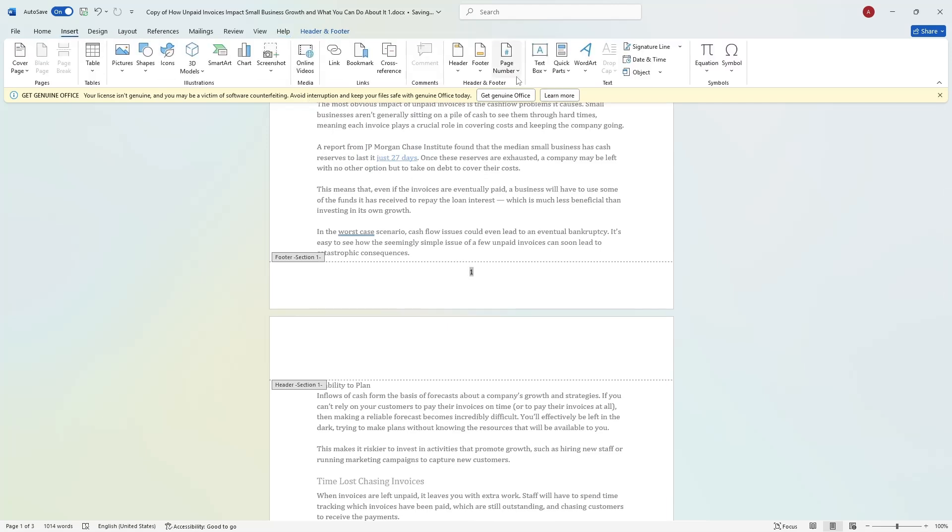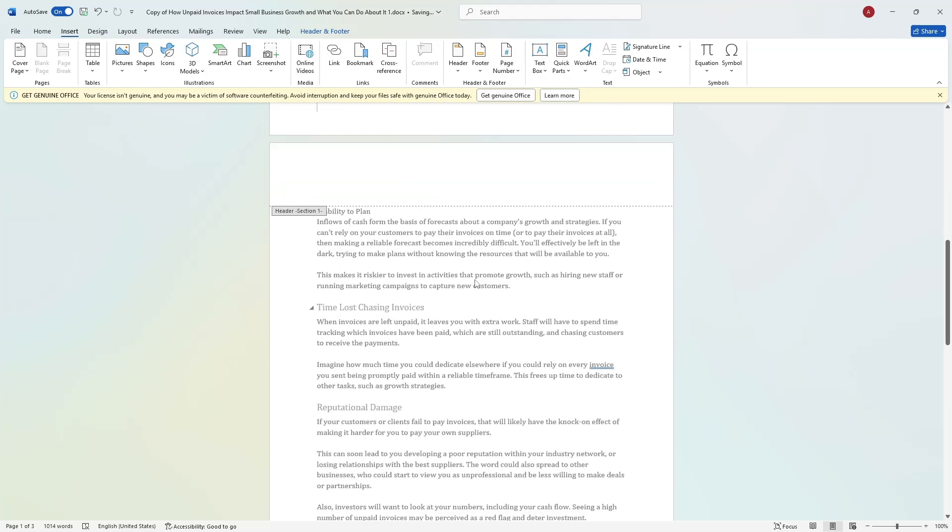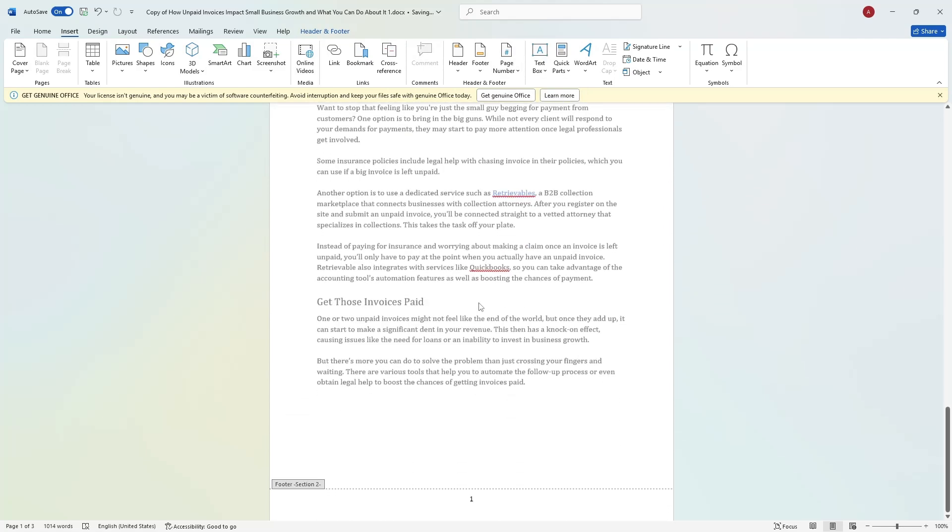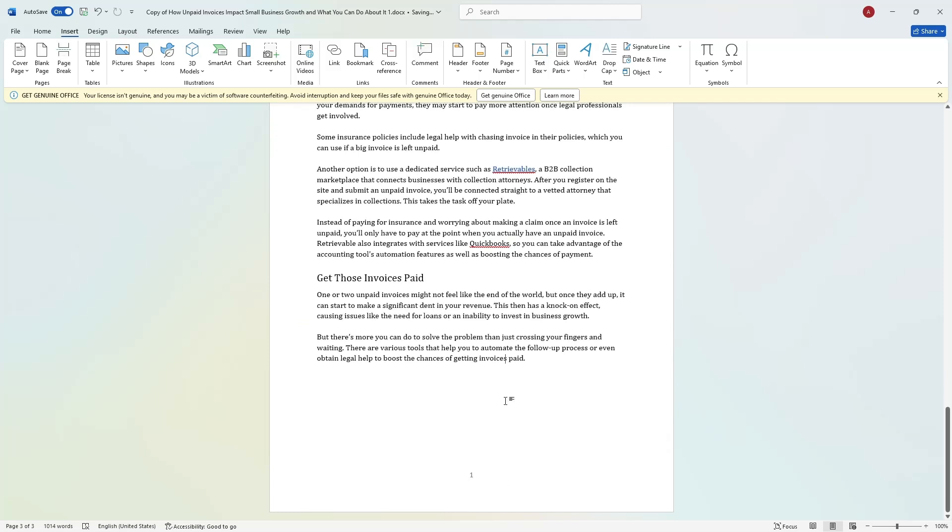This will remove the numbers from those pages while keeping the numbering in the later section. Now when you scroll through the document, you will see that the page numbers start exactly where you want them.